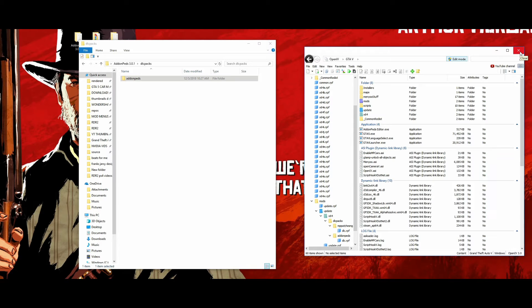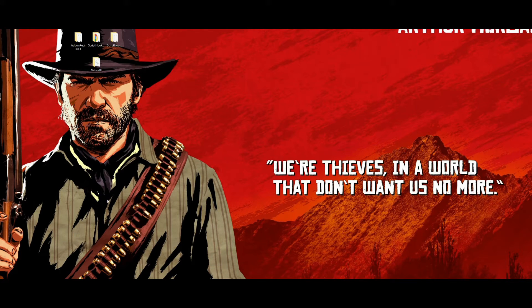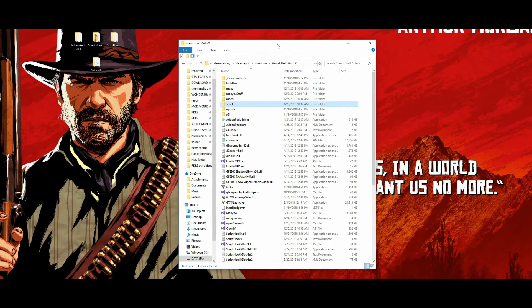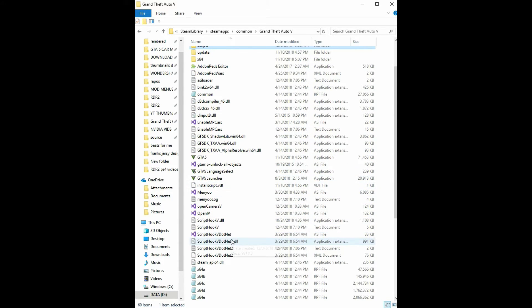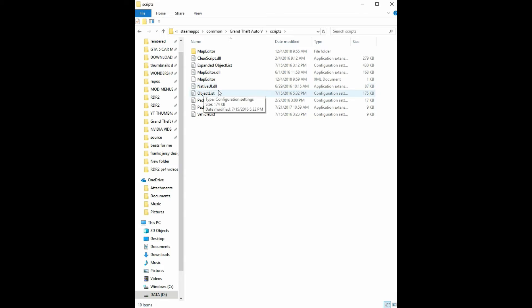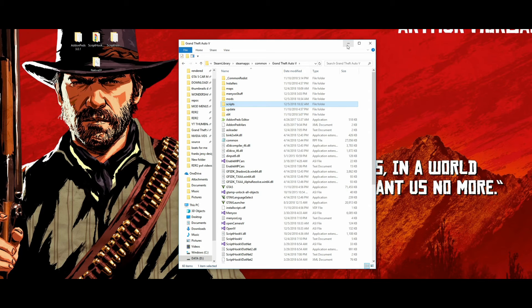Since we have that all installed, close this archive and close out OpenIV. Since we have add-on peds added to our dlclist inside the mods folder, we're good to go. Let's open up the GTA 5 directory and do a quick check to make sure everything is installed. We have Script Hook V files, Script Hook V .NET files, and inside our scripts folder we have Native UI installed. Script Hook V ensures everything outside the directory works, and Native UI ensures everything inside scripts works.